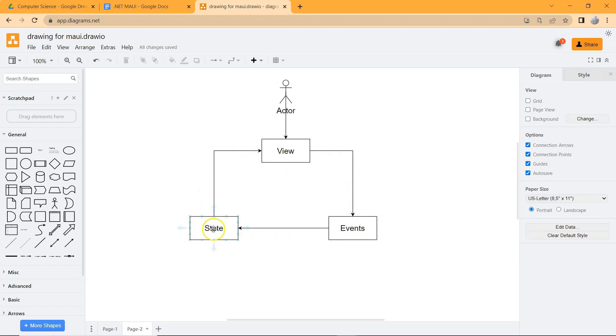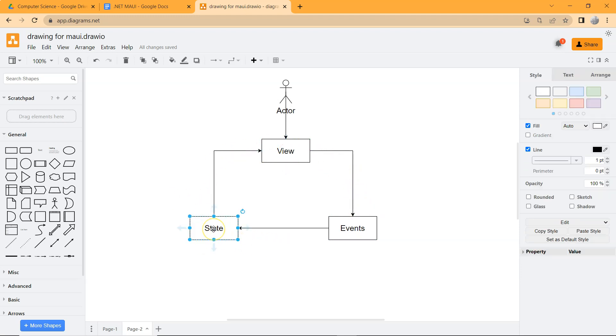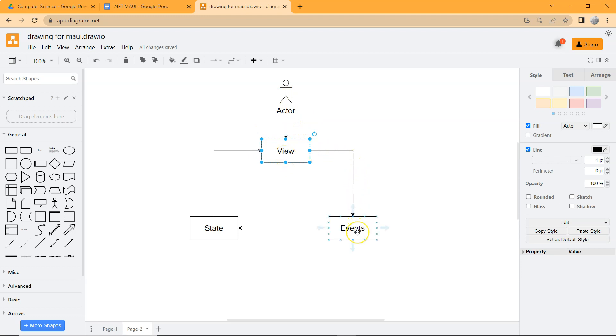This will in turn change the state, and then the cycle goes on. Which means when the data is changed, the view gets updated again. And then the user plays with the user interface and triggers the events, and then the state is updated again. So the cycle goes on and on.